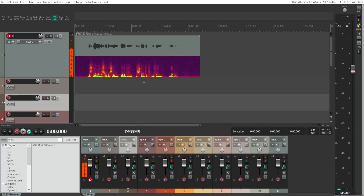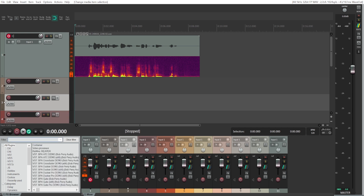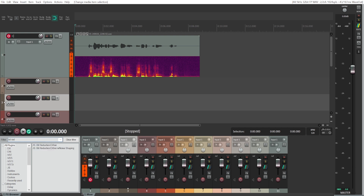There are a few ways you can make your audio sound bad and distorted, and we'll go through all of them. The first one: type in your effects filter 'bit reduction'.